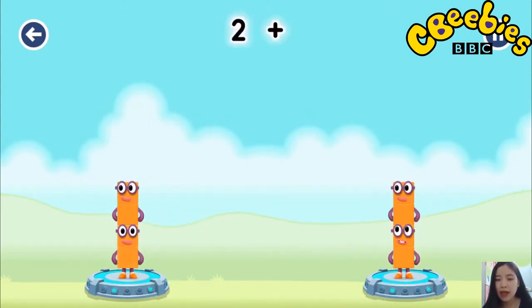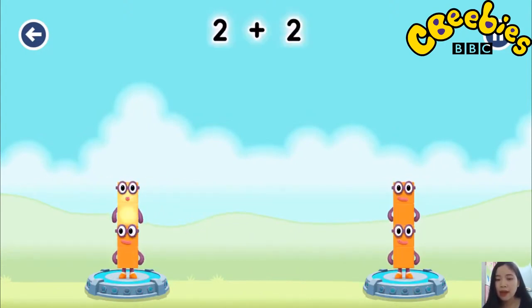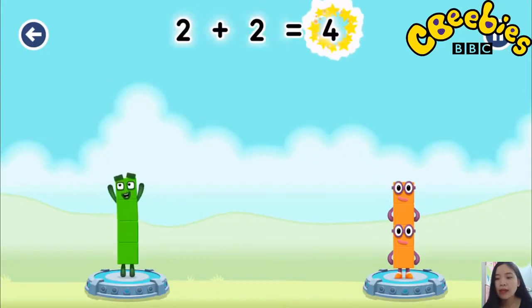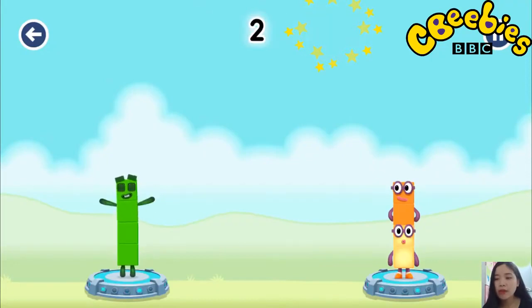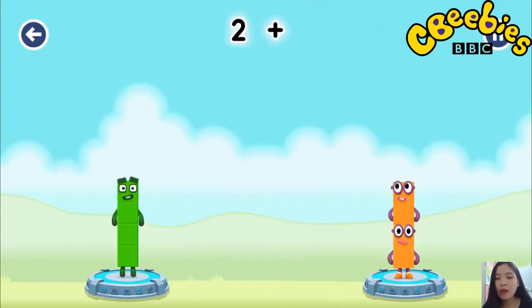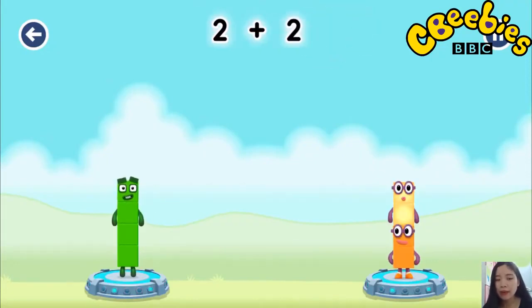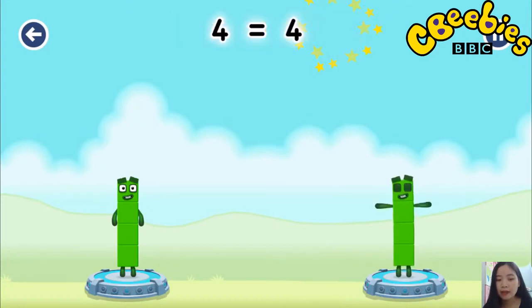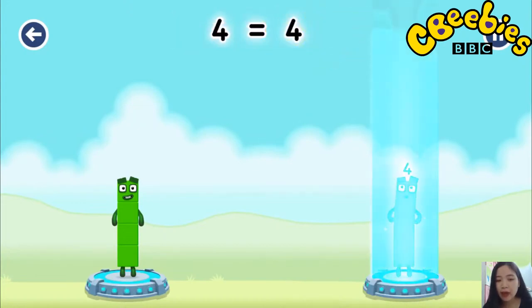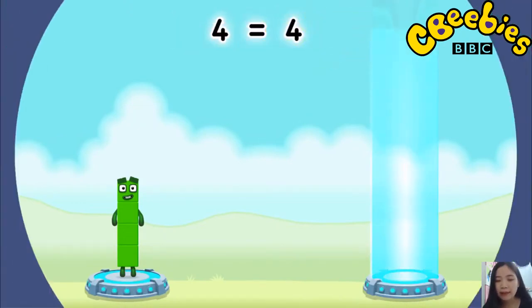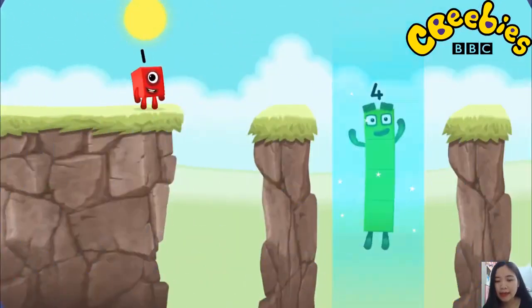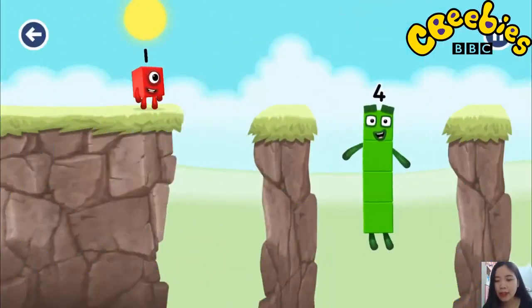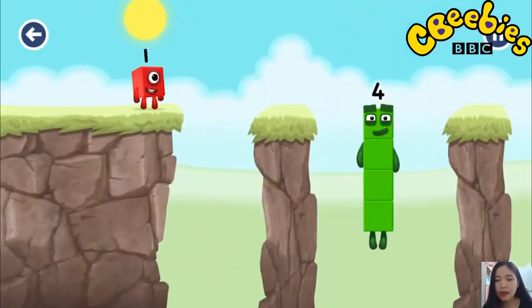2 plus 2 equals 4! 4, 2 plus 2 equals 4! 4 equals 4!